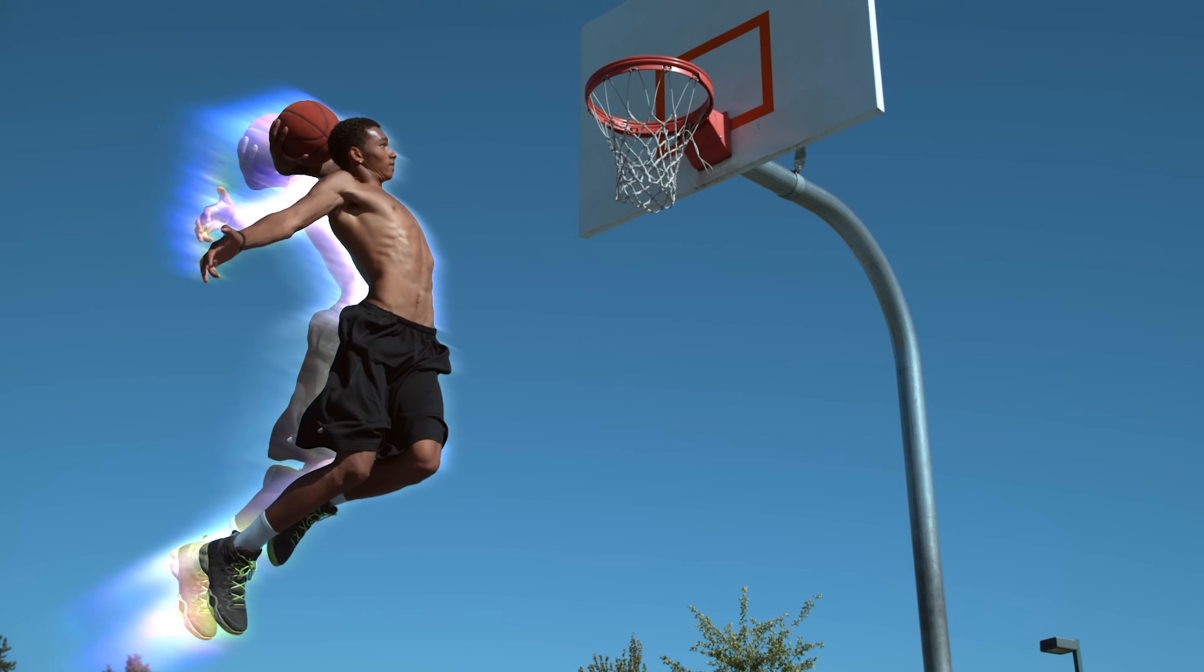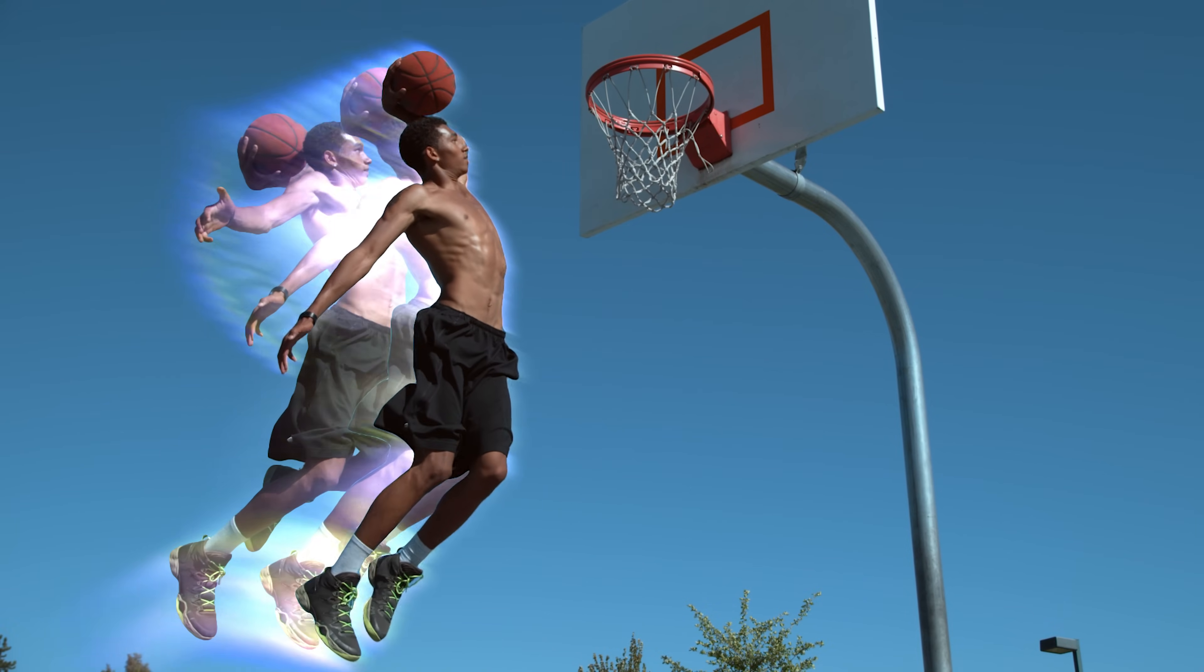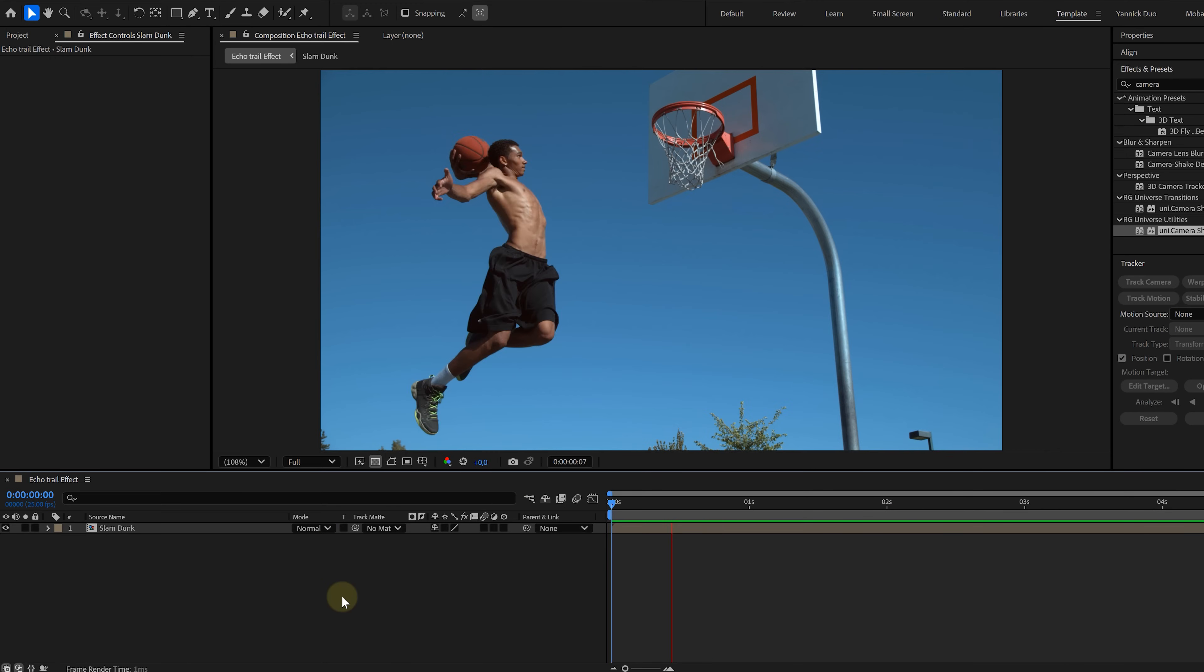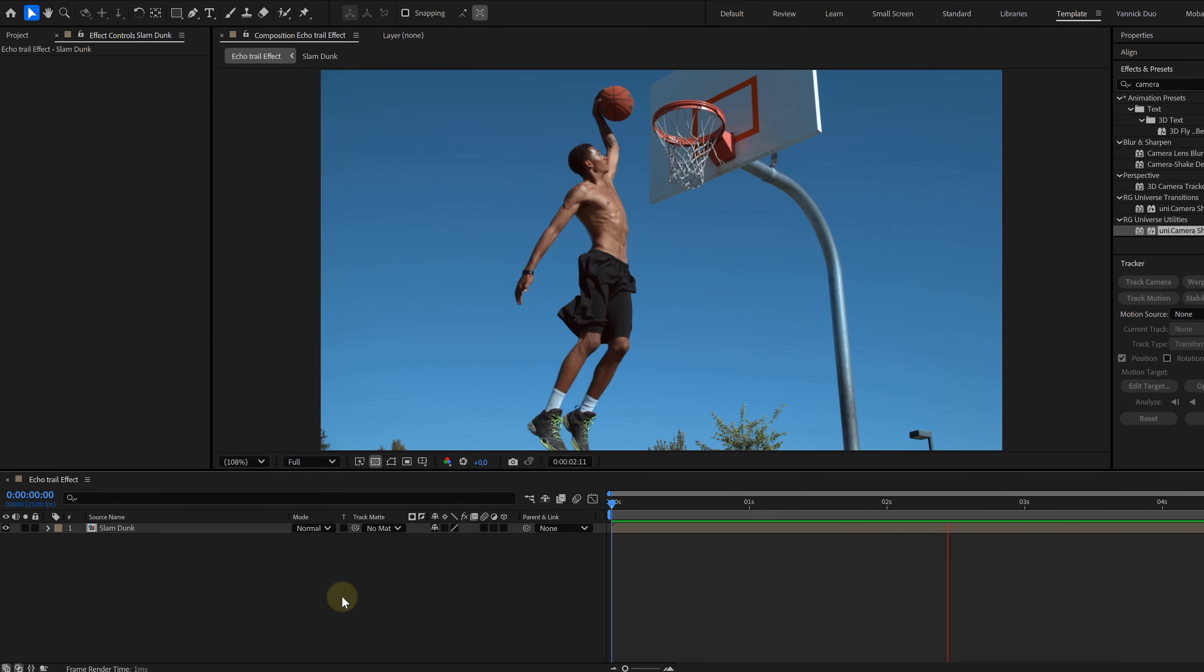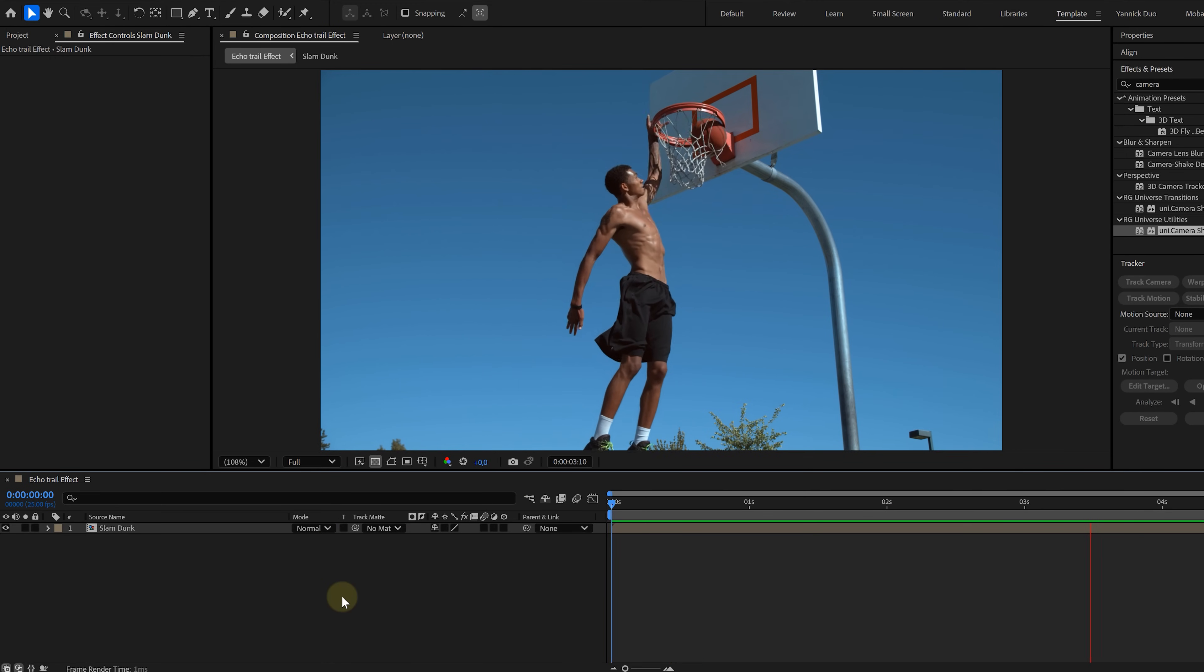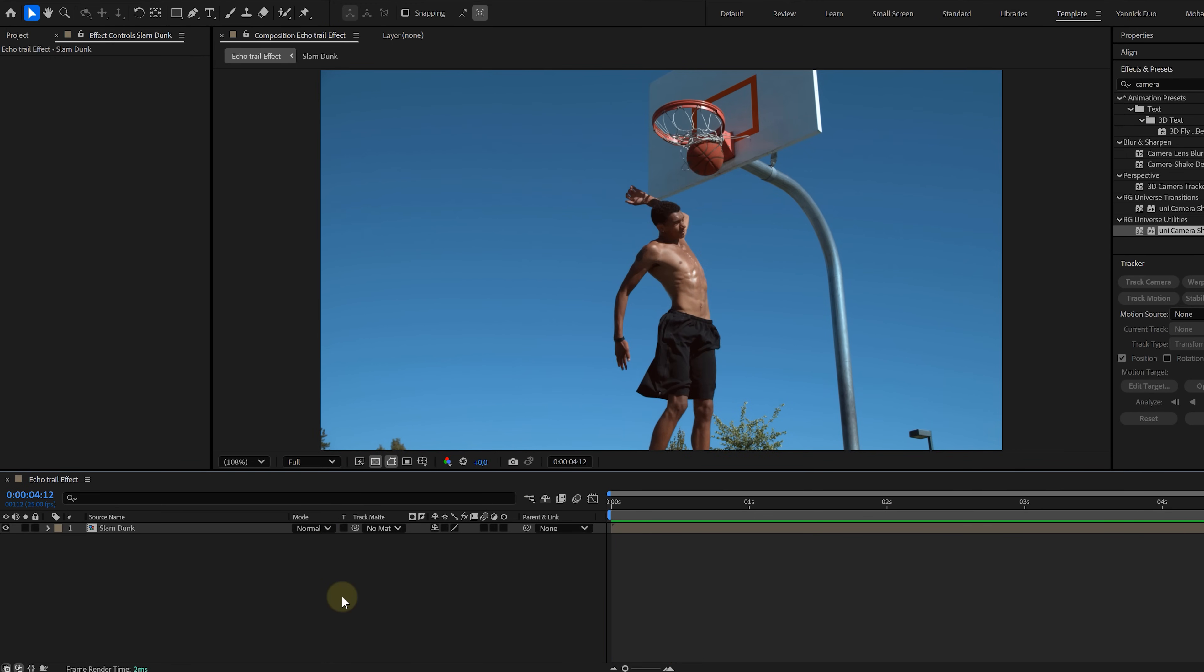And now, finally, one more trick. A Freeze Frame Motion Trail. This one is perfect for action and sports videos. Start with a clip that has big movement. This could be slow motion or normal speed. Drag it into a new composition and duplicate the layer.